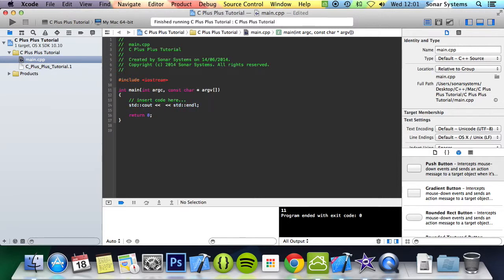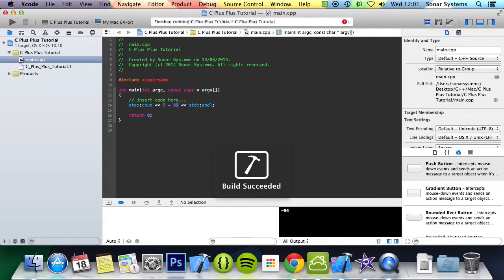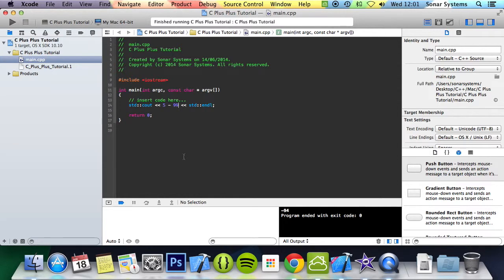Next we're going to do is 5 minus 99. We've got minus 94 so obviously it does support negative numbers as well.